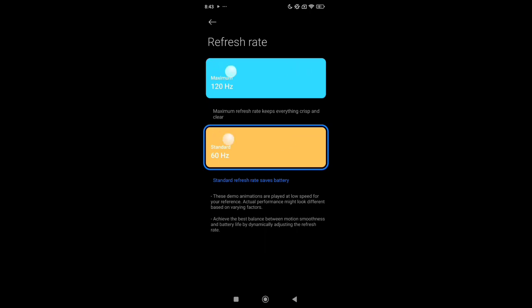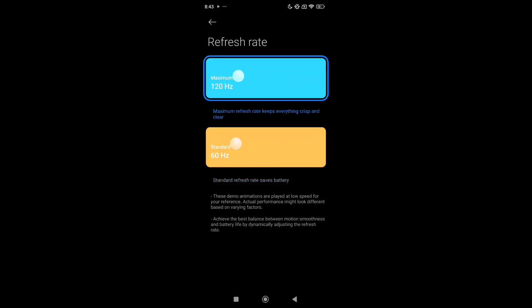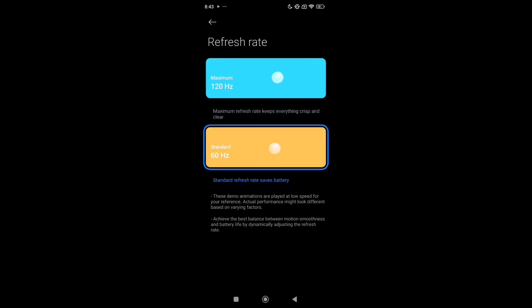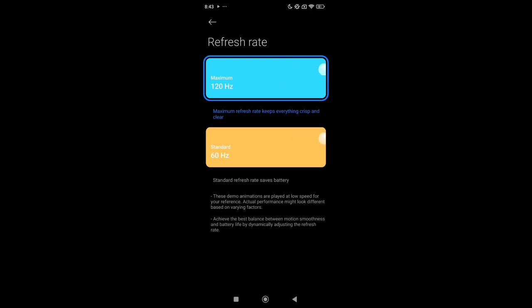You can see there are two options: 120 Hertz maximum and standard 60 Hertz. Whichever one you want, you just need to select it. I'll select 120 Hertz. That's it! In this way you can change the refresh rate on Redmi Note 12.